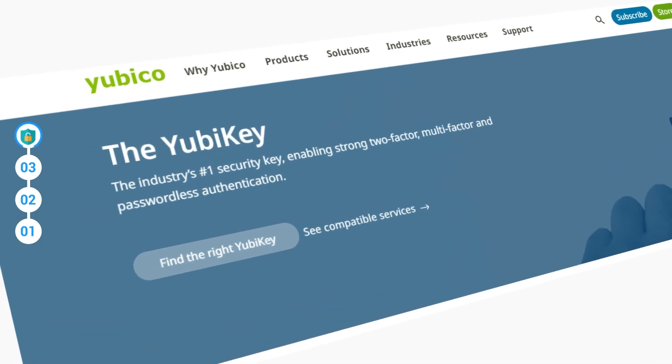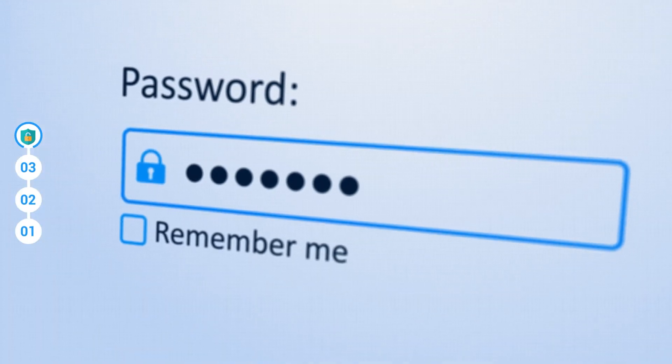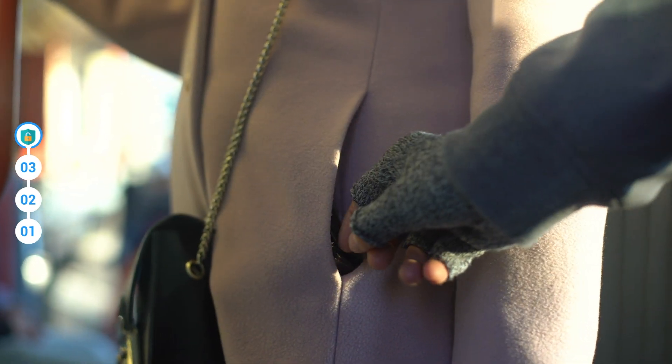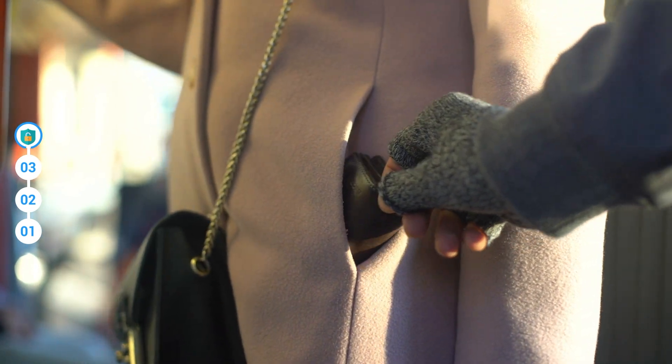Another provider, Yubico, adds a layer of security with a literal physical key called a YubiKey. Without the physical key, you can't access your passwords. Yubico offers a lot more online security but sacrifices some offline security in the process. After all, all a criminal needs to do at this point is to steal your physical key.